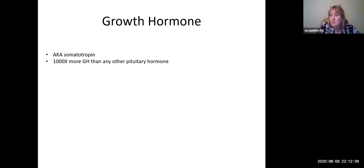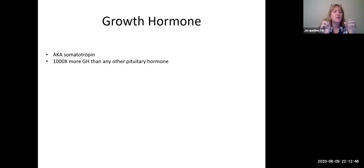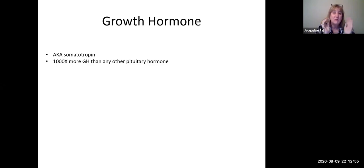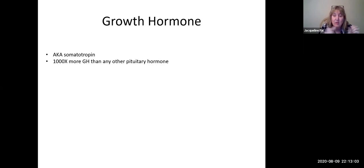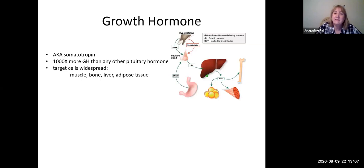Soma meaning the entire body, so this is a tropic hormone in that it affects cells distributed throughout the body. When we look at all the hormones being produced by the pituitary, there's more than a thousand times the amount of growth hormone than any other hormone — hundreds of times more growth hormone than all the other hormones put together. Its target cells are widespread, but there are four major target cells we're going to mention.